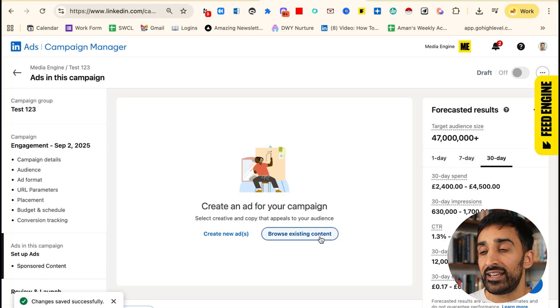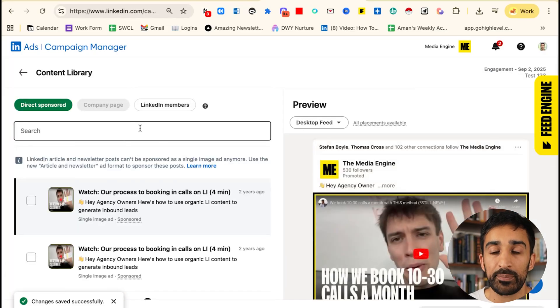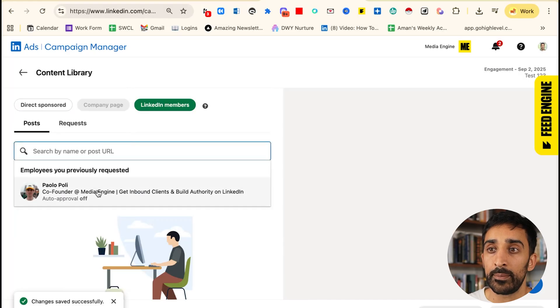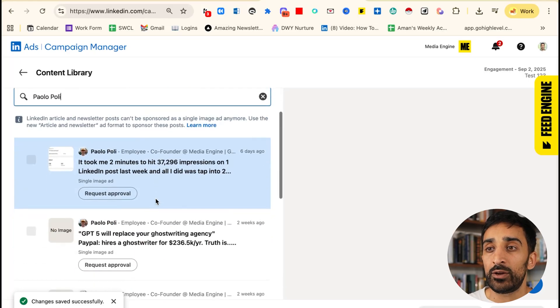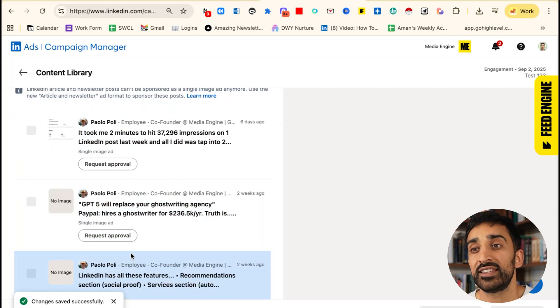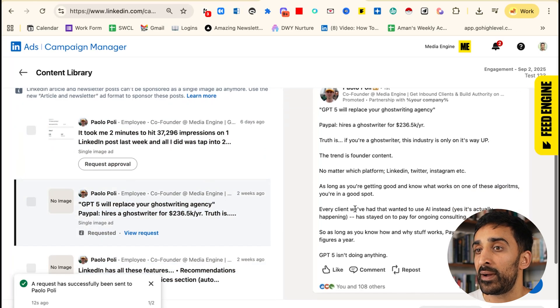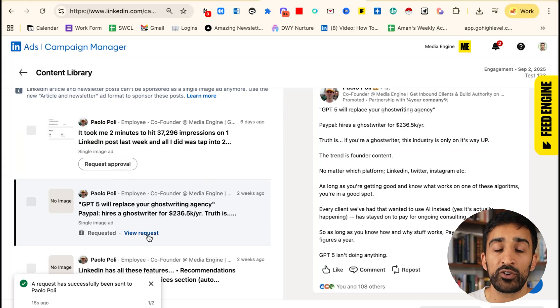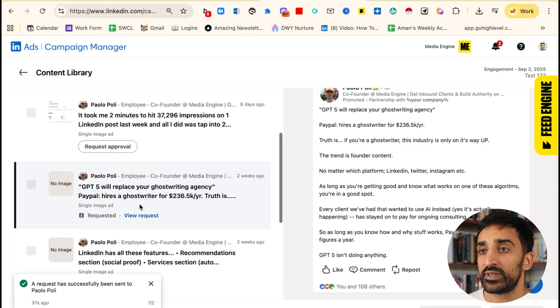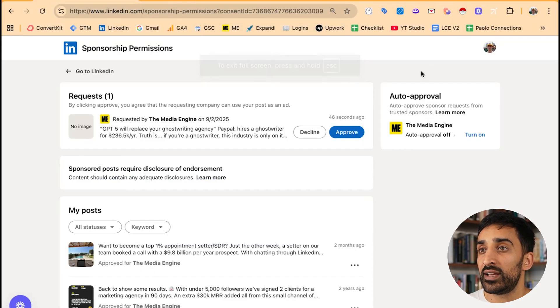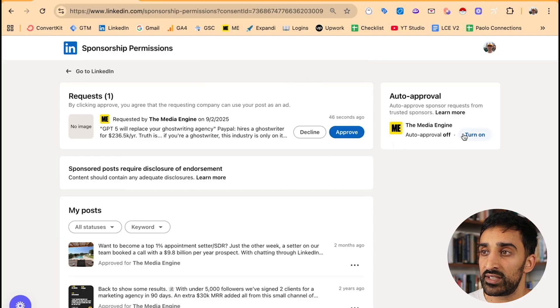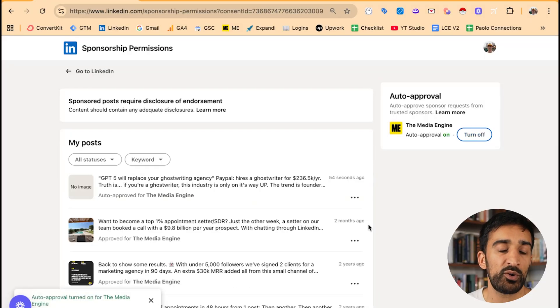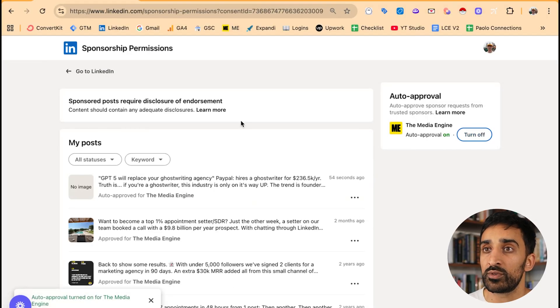First you've got to click on browse existing content. You can literally type in any post, or click on an employee of your company or anyone you've requested ads from. Then you can click one of these posts to essentially request approval to run this as an ad. Once we click request approval, Paolo needs to view that request and accept it on his account. So click view request and you can click copy request link. Now inside Paolo's account, you have this link which says you've been requested. You can click approve, but what I also like to do is click auto approval on, which means anytime I want to add future ads from Paolo's account it will auto approve as well.